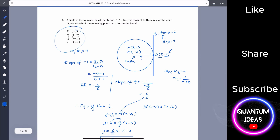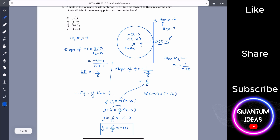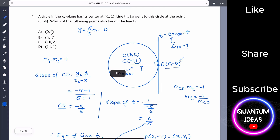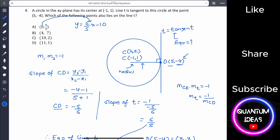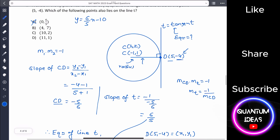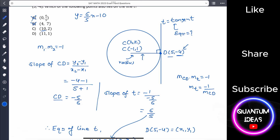Now check which given option satisfies y equals 6 over 5 times x minus 10. If x equals 0, y equals minus 10. If x equals 10, y equals 6 over 5 times 10 minus 10 equals 12 minus 10 equals 2. So the point (10, 2) lies on line t, making option C the answer.